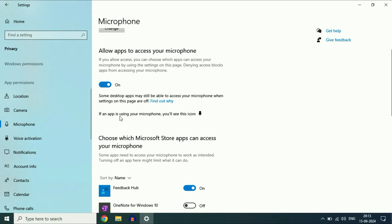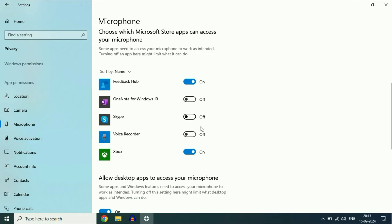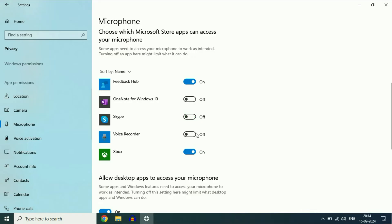After that you will see the second option: Allow apps to access your microphone. Make sure this option is also enabled — turn it on as well, this is important. Scroll down and here you will see a few applications. You can manually enable or disable microphone access for a particular application from here — you can turn on or turn off the access for any specific application.